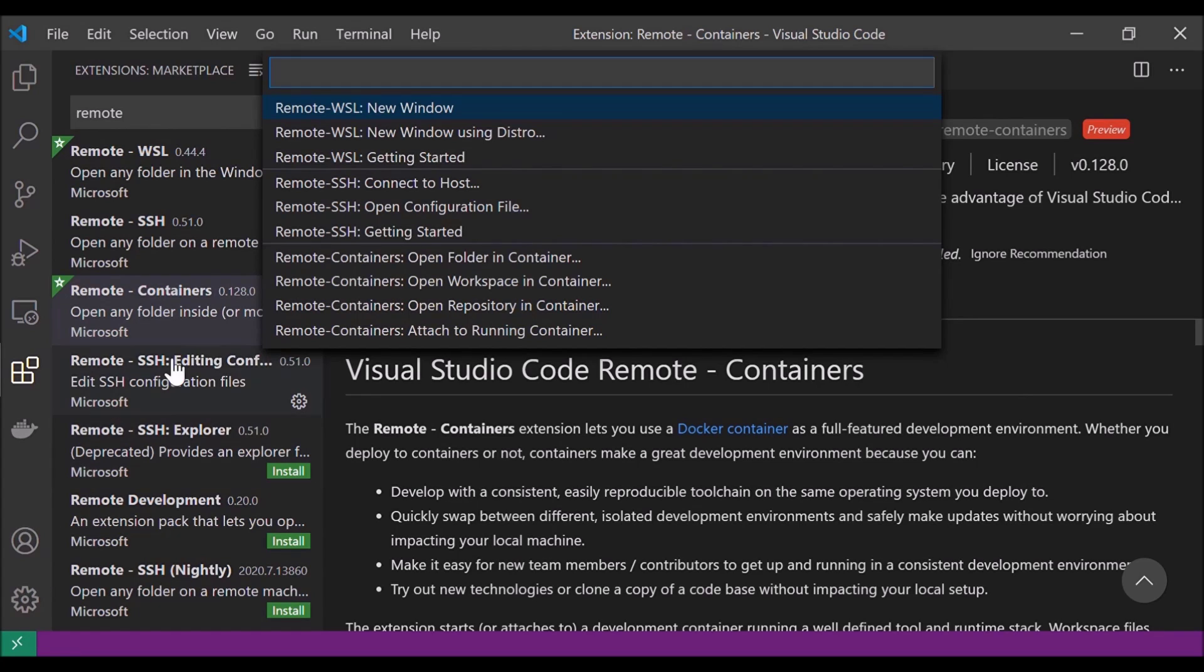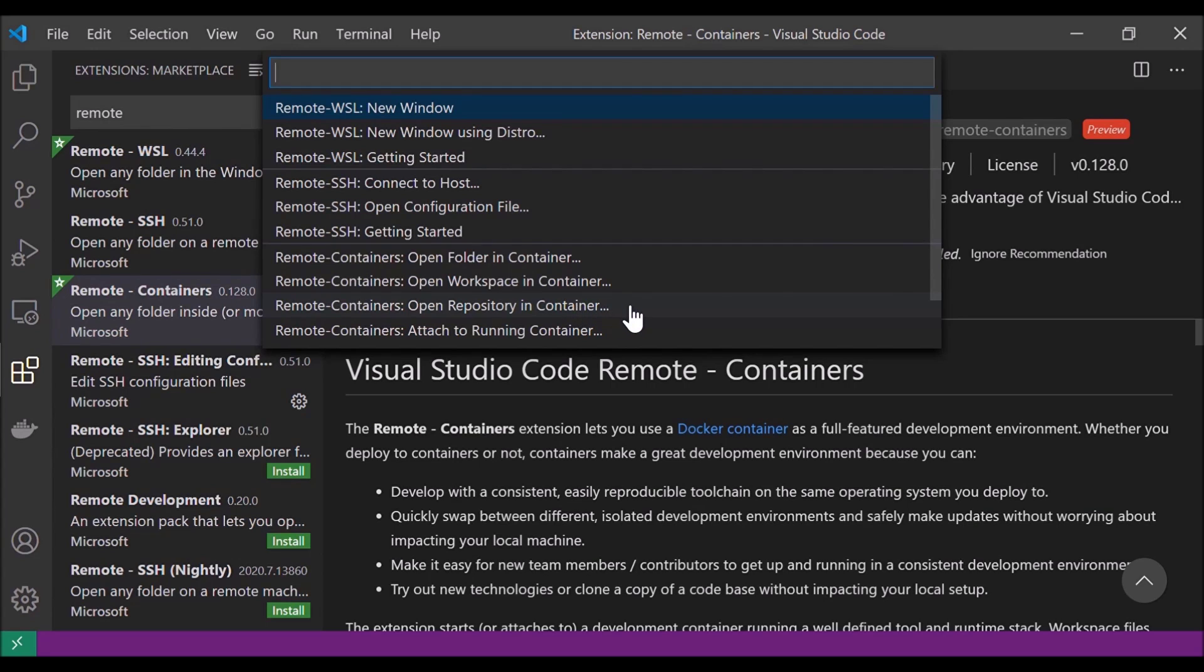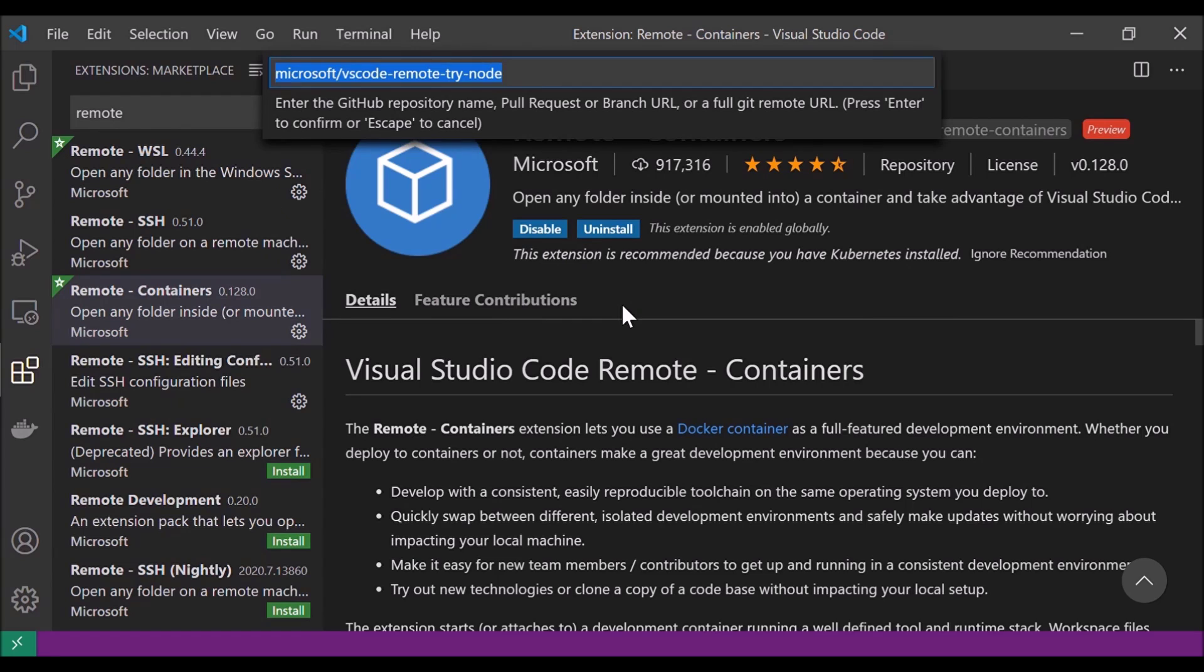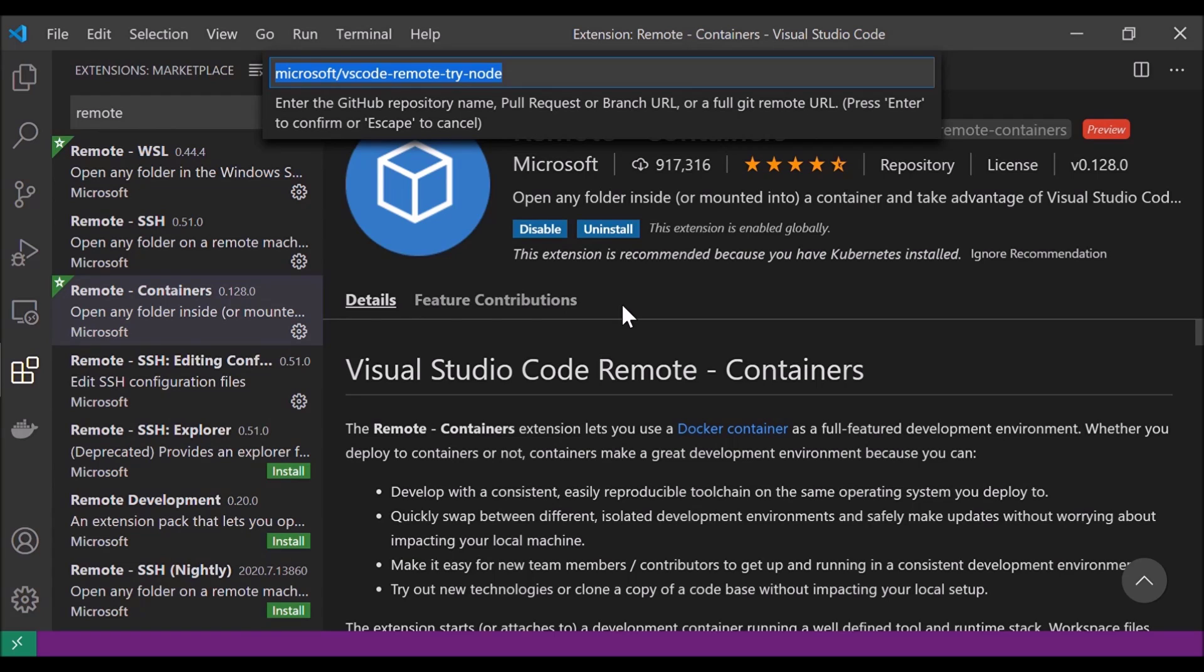So here I'm going to select remote containers open repository in container. I'm going to choose this one because it allows us to select a GitHub repository and open it up within VS Code. Now I know our professor for this class has already uploaded a dev container to GitHub, and I'm going to enter the URL to that GitHub repository in this command palette prompt. So I'm going to paste that in and hit enter.